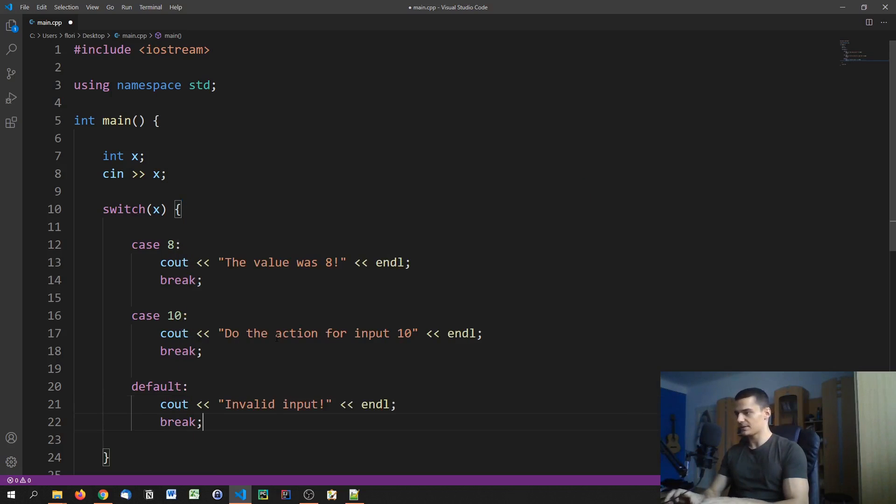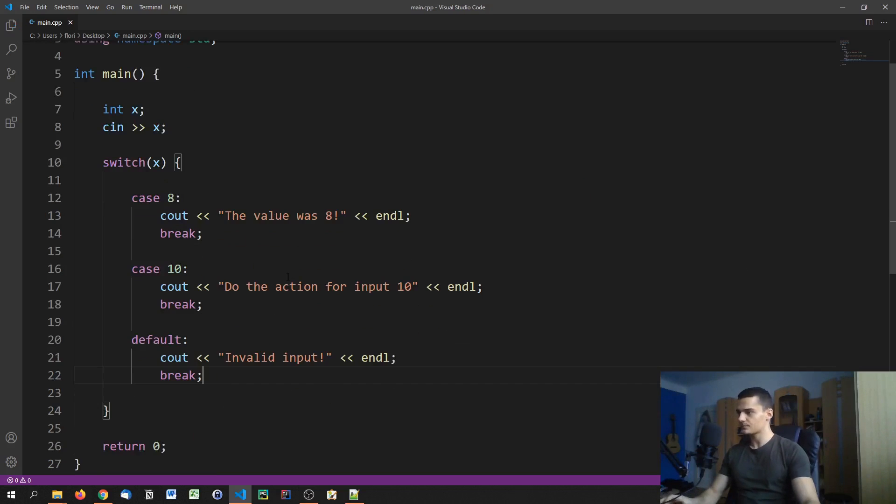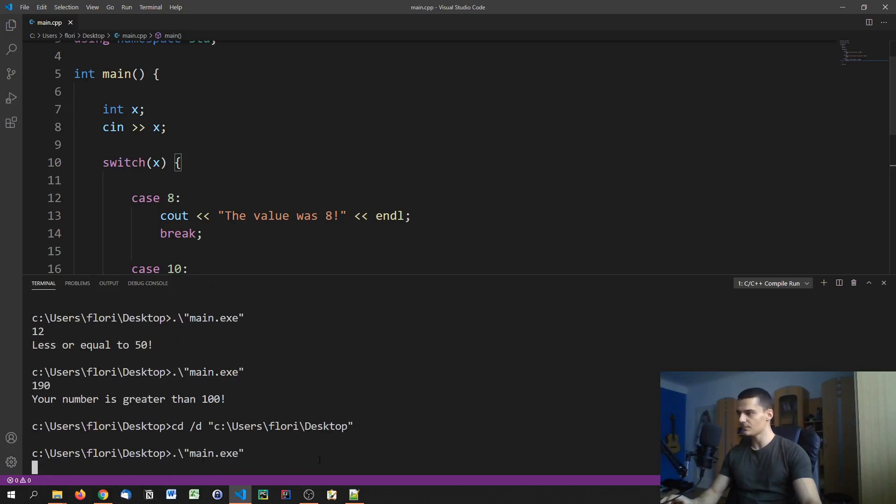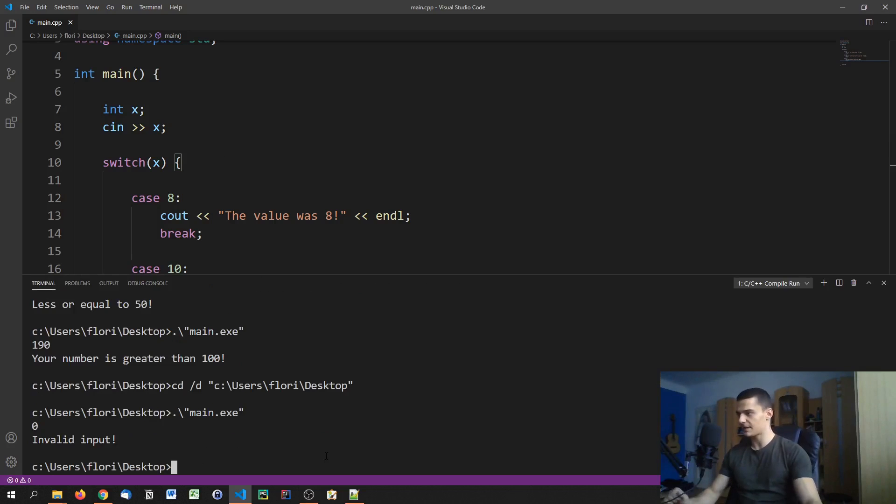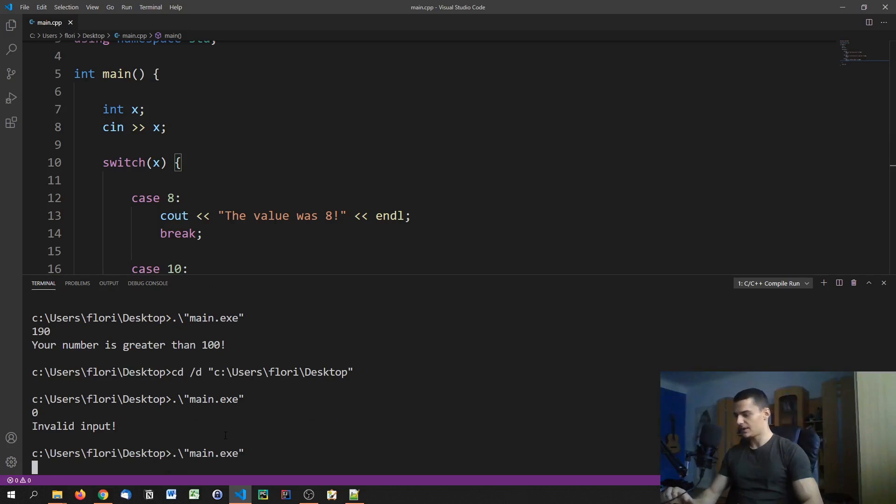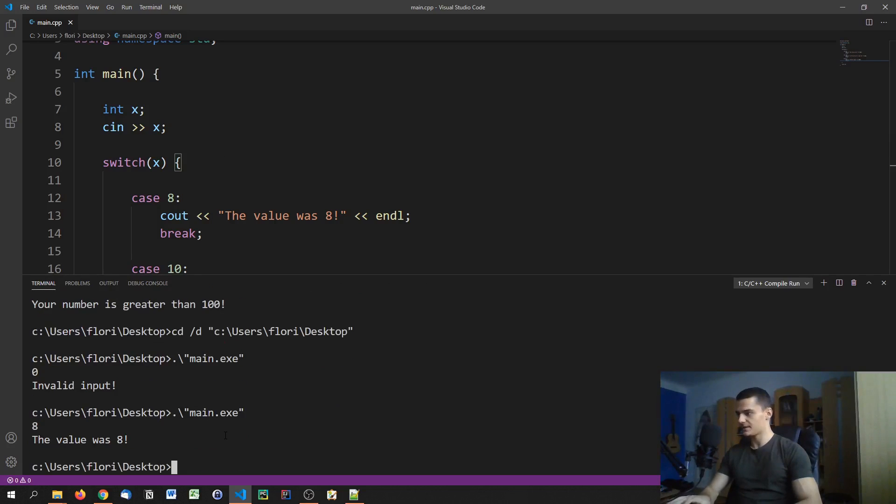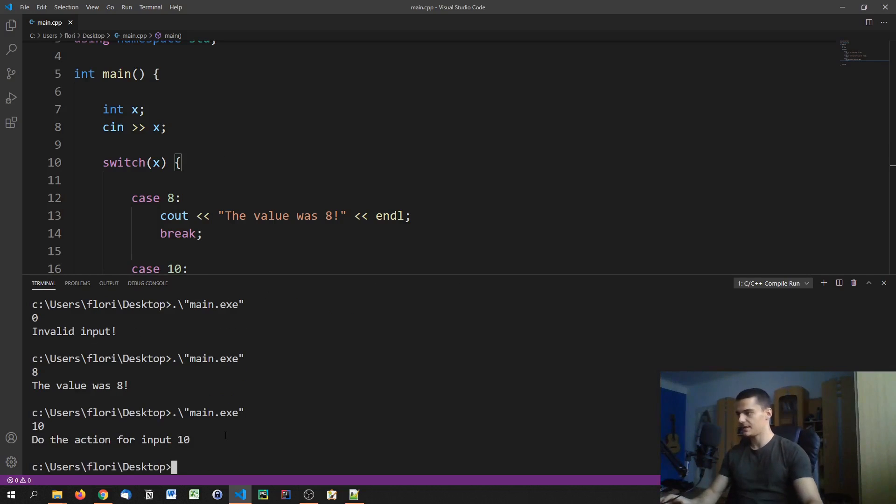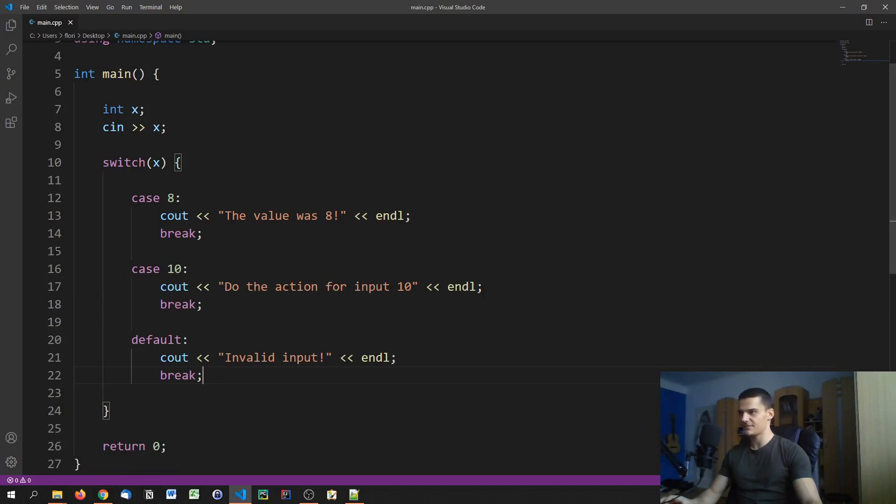When we run this you can see what this does. We can enter something like 0, for example, it says invalid input. We can enter 8 and we get the value is 8. We can also enter 10, do the action for input 10. Now in this case this is not really useful, so we're going to change this right now into a simple calculator.